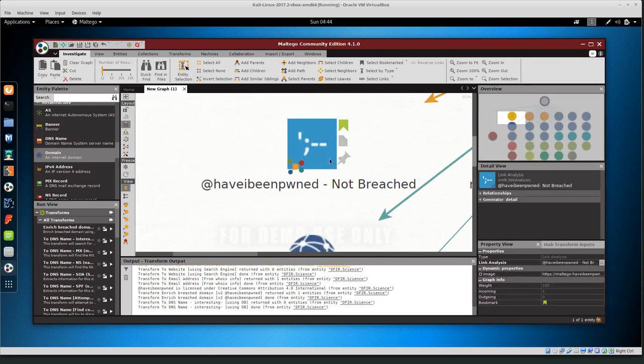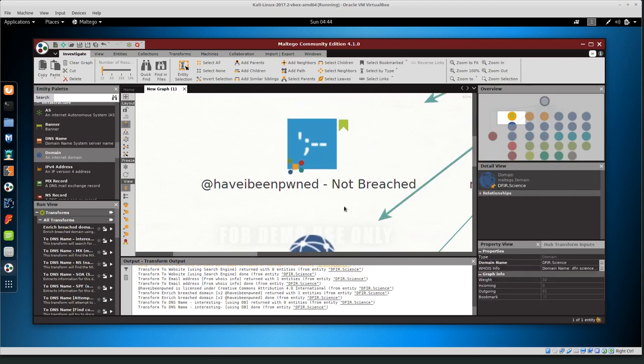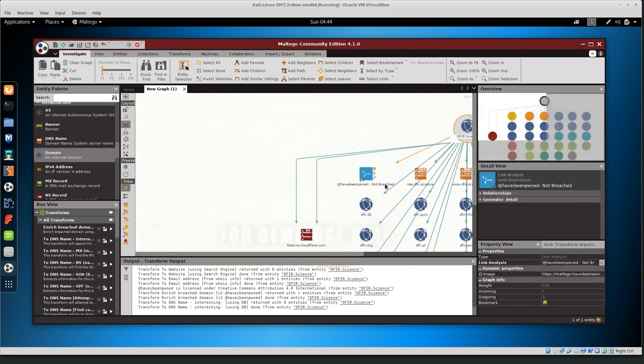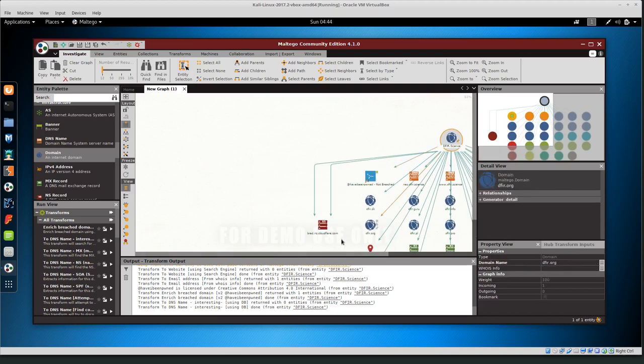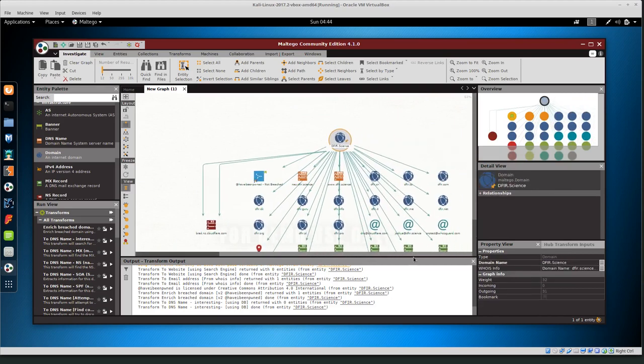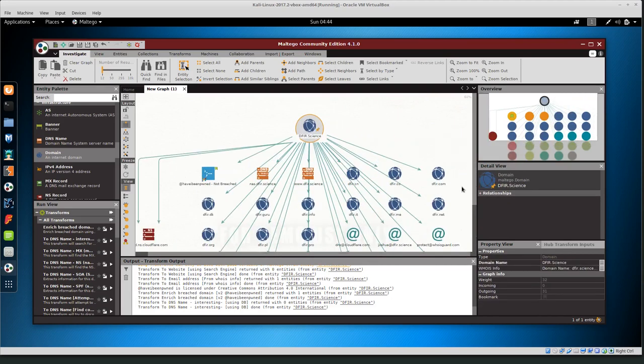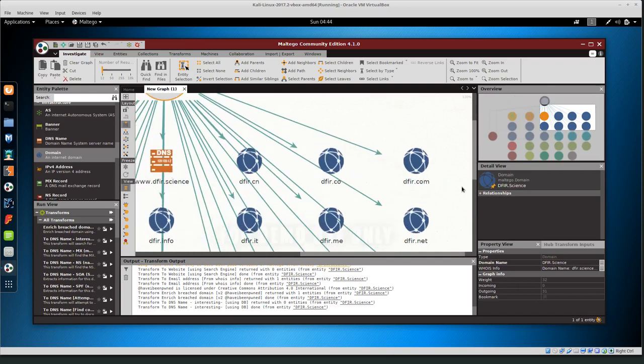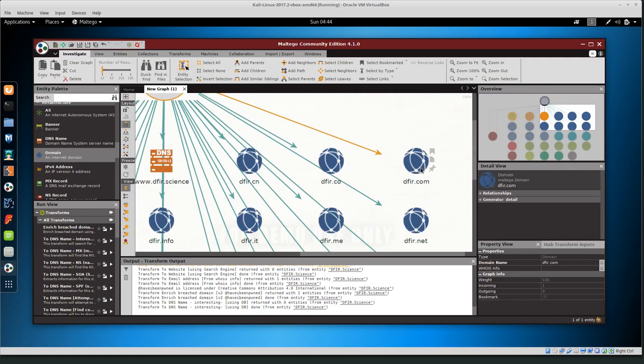Have I been pwned? We have the transform for Have I Been Pwned and it says not breached. That's great. I'm glad it's not breached, especially because it's a new domain. There's some other stuff here, like defer.com. This is actually not related to defer.science at all. So these other domains are not directly related.